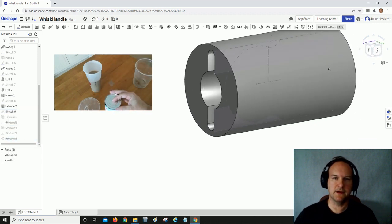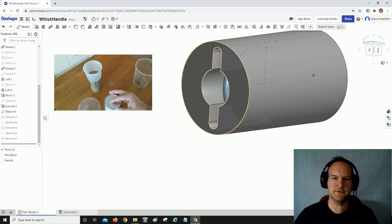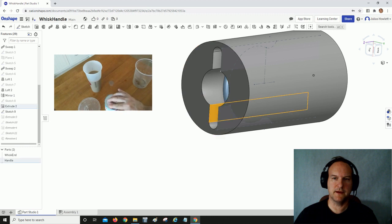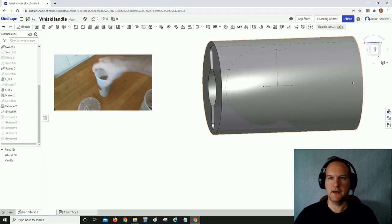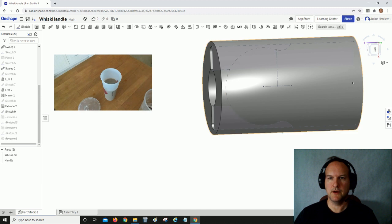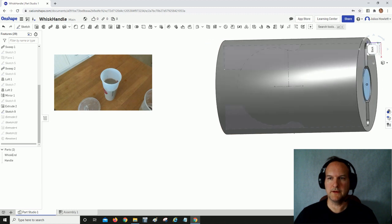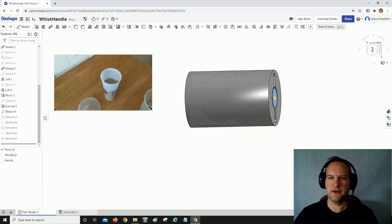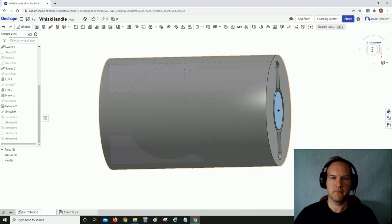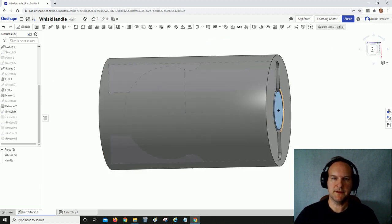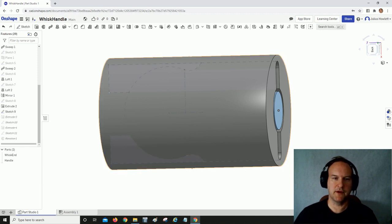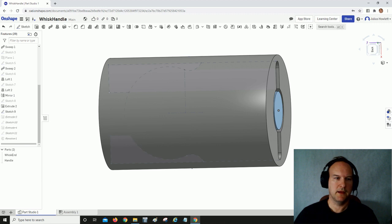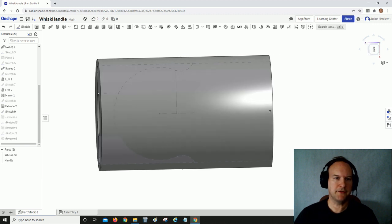I created another drawing where the handle would slip into this end and snap into these little bumps right here and fix in place.